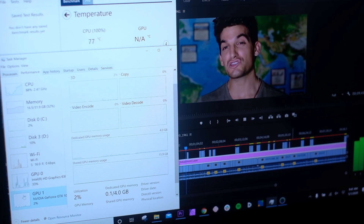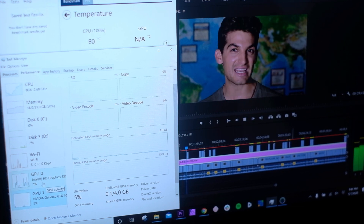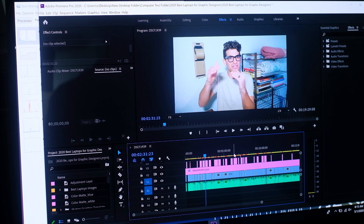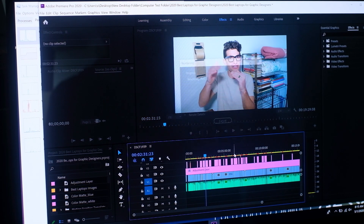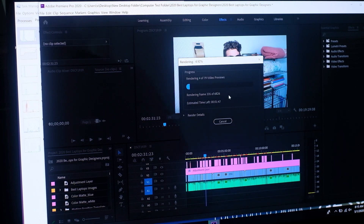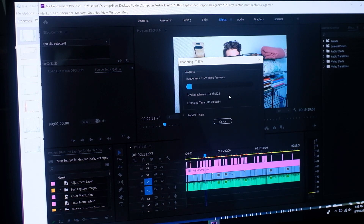Now let's turn on the CUDA cores again and do a quick render test. This is a 19-minute project with talking head, B-roll, and some motion graphics. It took 3 minutes and 25 seconds to render out 7,240 frames with GPU support and CUDA cores turned on. With CUDA cores turned off and no GPU help, it takes 28 minutes and 6 seconds to render the entire 19-minute project.